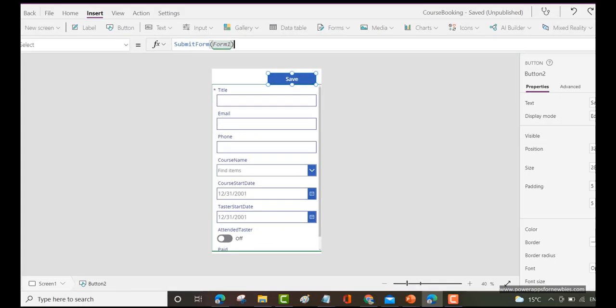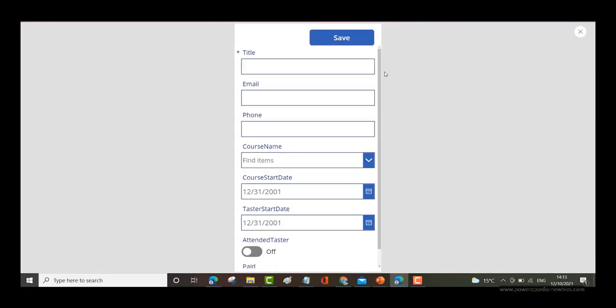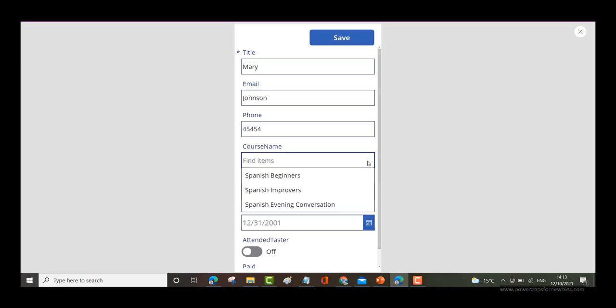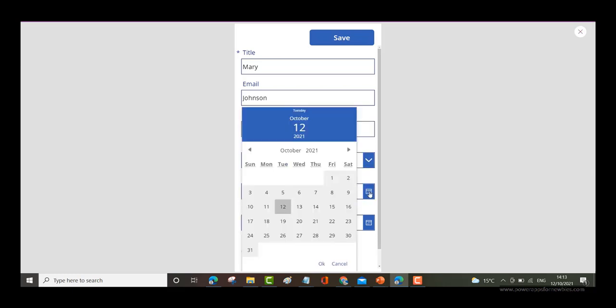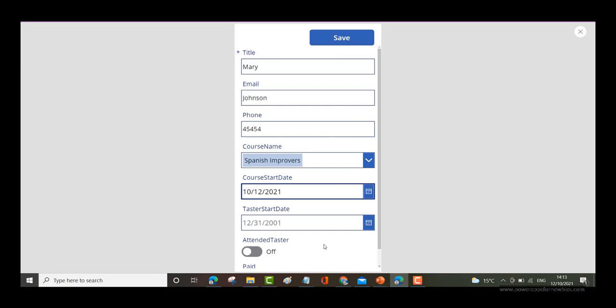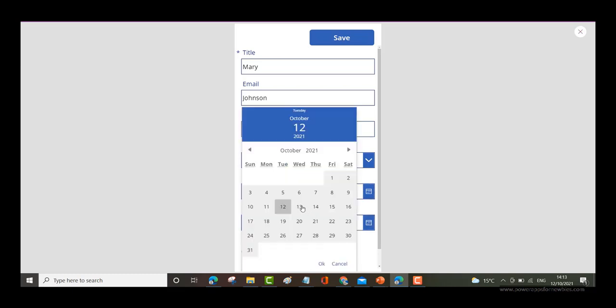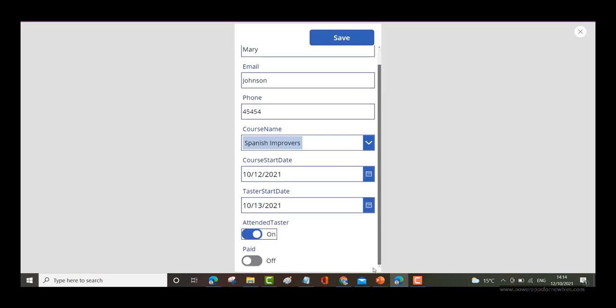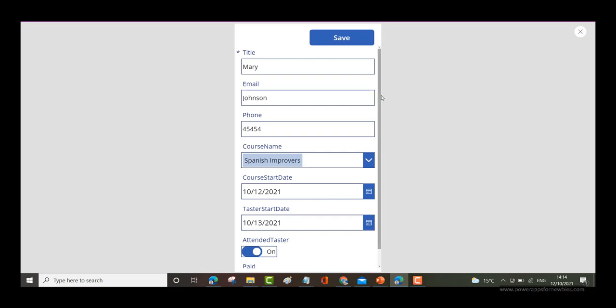If I run the form now, I put in the name Mary Johnson, just put any number in there. Course name, Spanish Improvers. 12th October. Put any date in there, 13th. Leave it like that. Now if I click save.